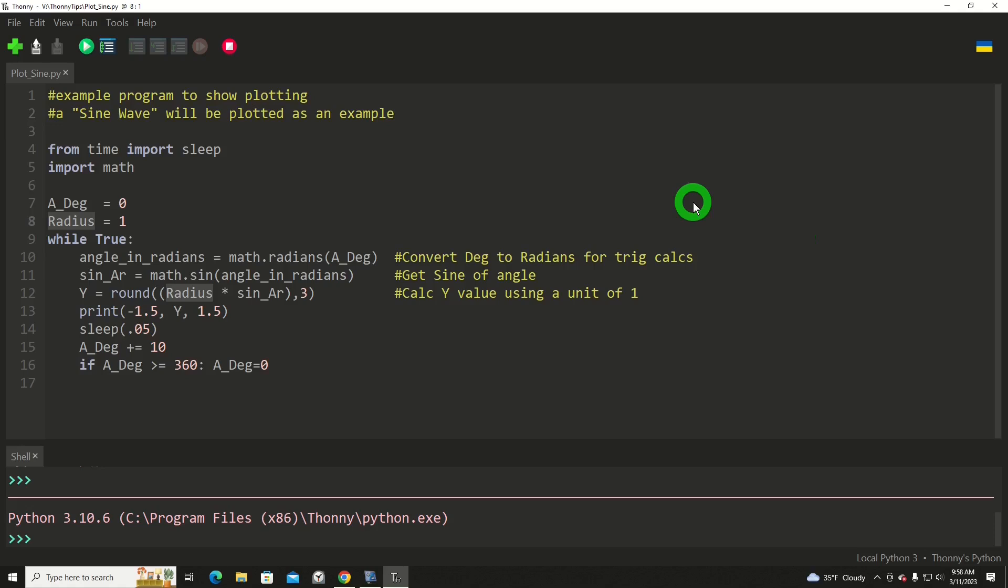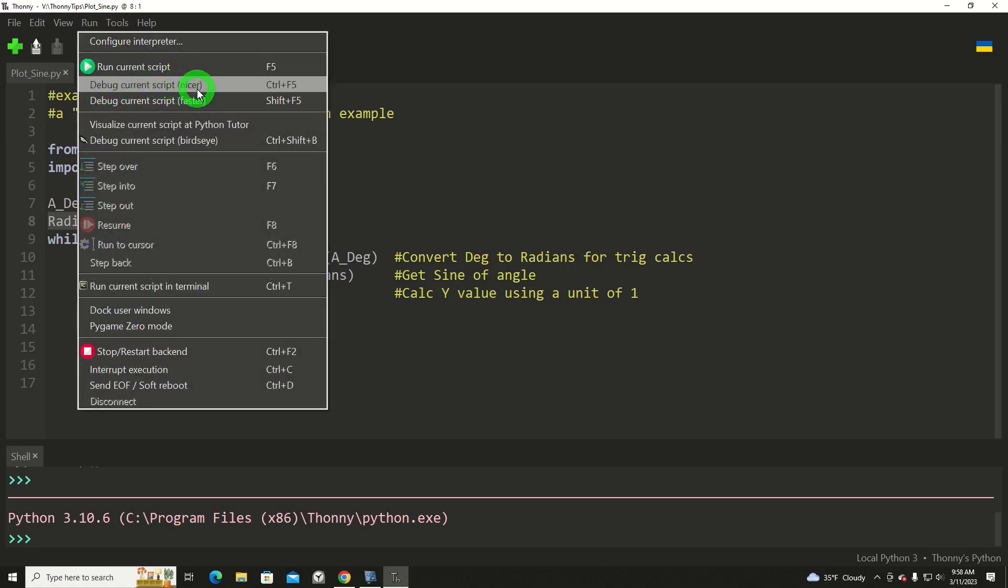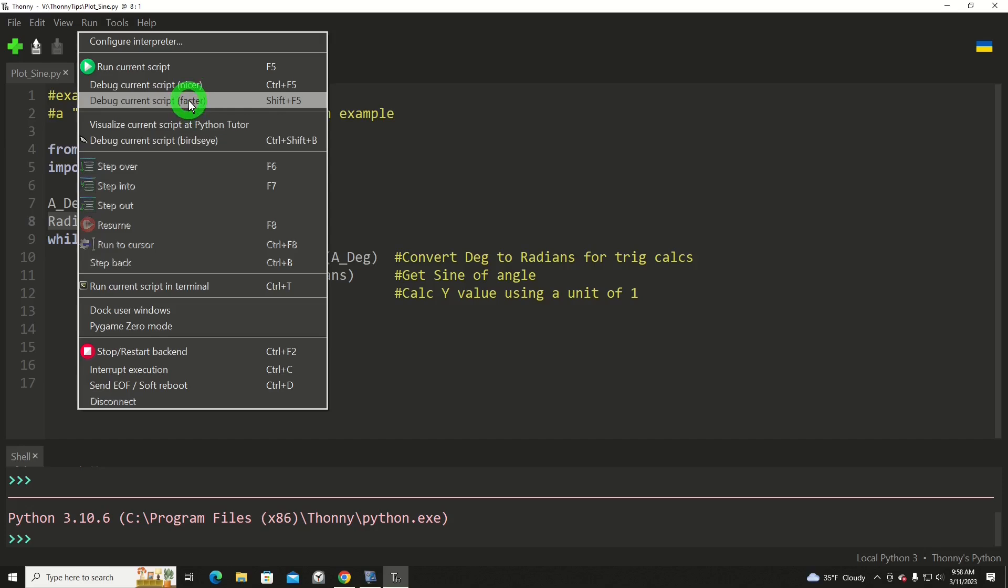All right, and then depending on how you configured Thonny in the interpreter settings, that'll be the version of Python that it's using. Now if we go to our run menu, you'll notice that we've got debug current script, and a nicer one, and a faster one. Which one you use is up to you.